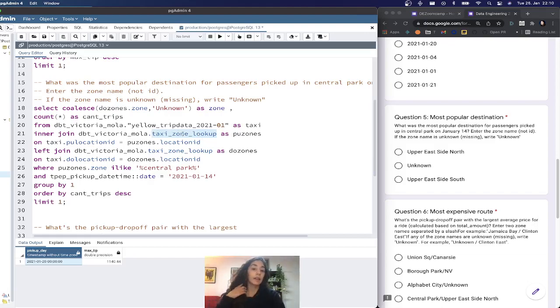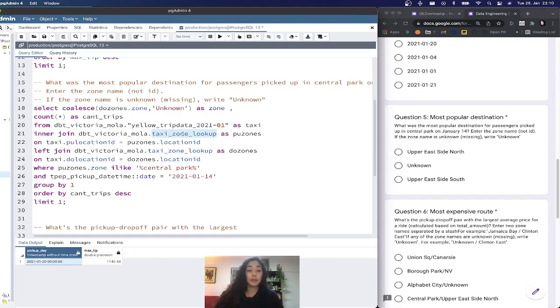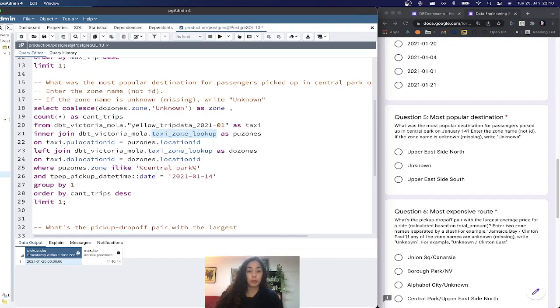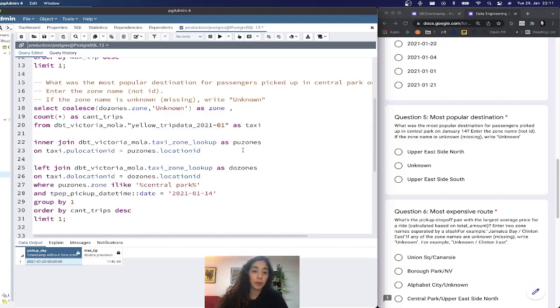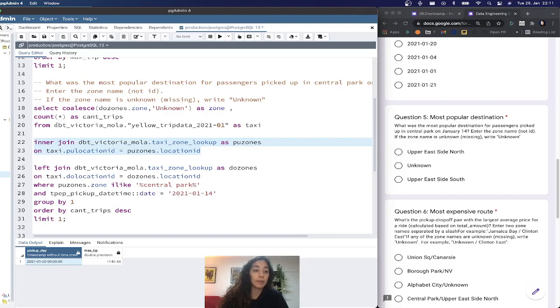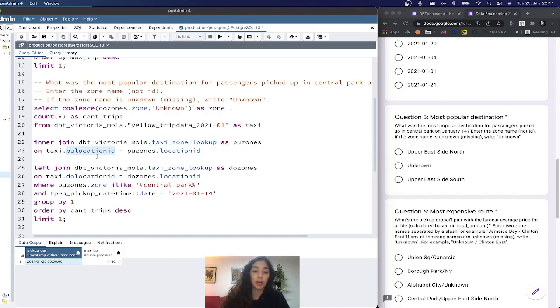We need this table because we need to filter on the pickup zone by name since we know it's Central Park but don't know the ID. We also need to provide it for the dropoff zone in the result set. For this we do two joins. The first one is an inner join with the taxi zone lookup.